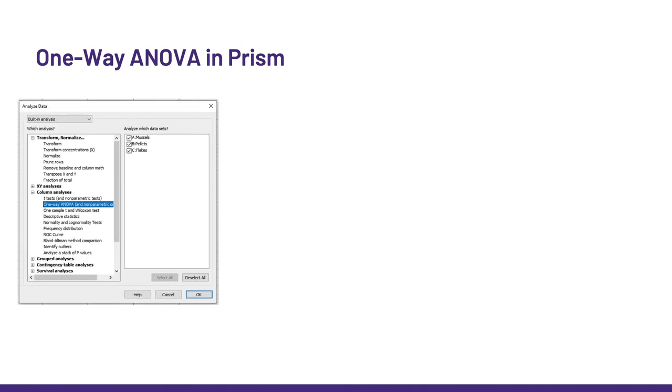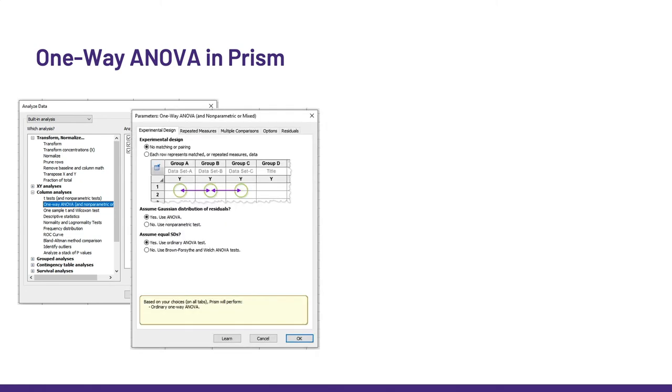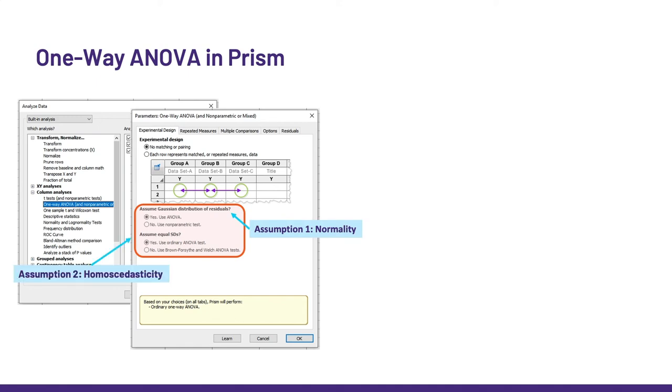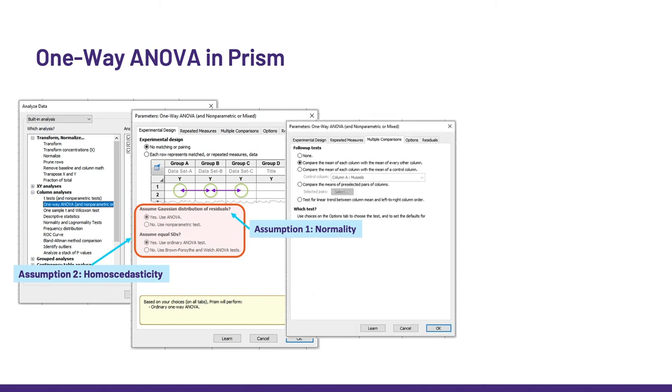First, we need to pick ANOVA in the stats menu. Then, PRISM wants to know about the design of the experiment, and also about the assumptions, so normality and homogeneity of variance. By the way, if the data are a bit dodgy, PRISM has recently introduced a cool new test, the Brown, Forsythe, and Welch test. Then, we need to pick the pairwise comparisons we are interested in. That is not stats business. It is about the original questions behind the design, and should be decided before collecting the data. Here, I went for comparing all the diets together because it made sense to me.